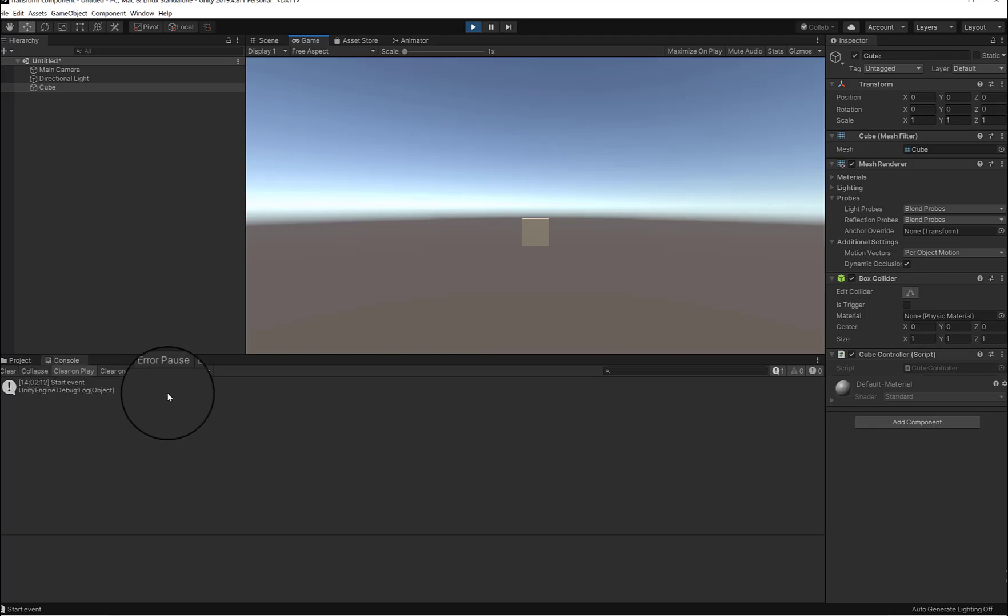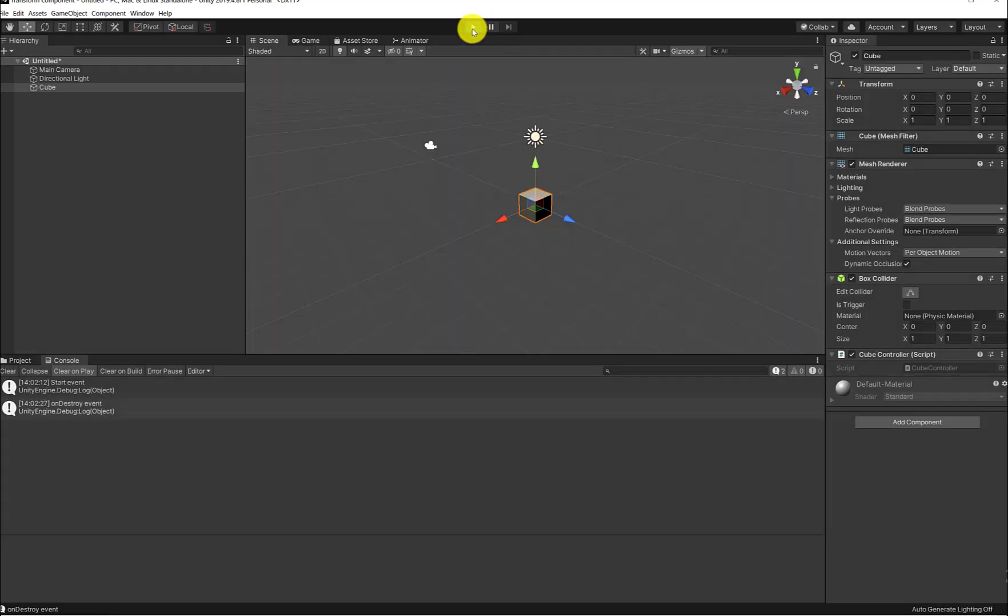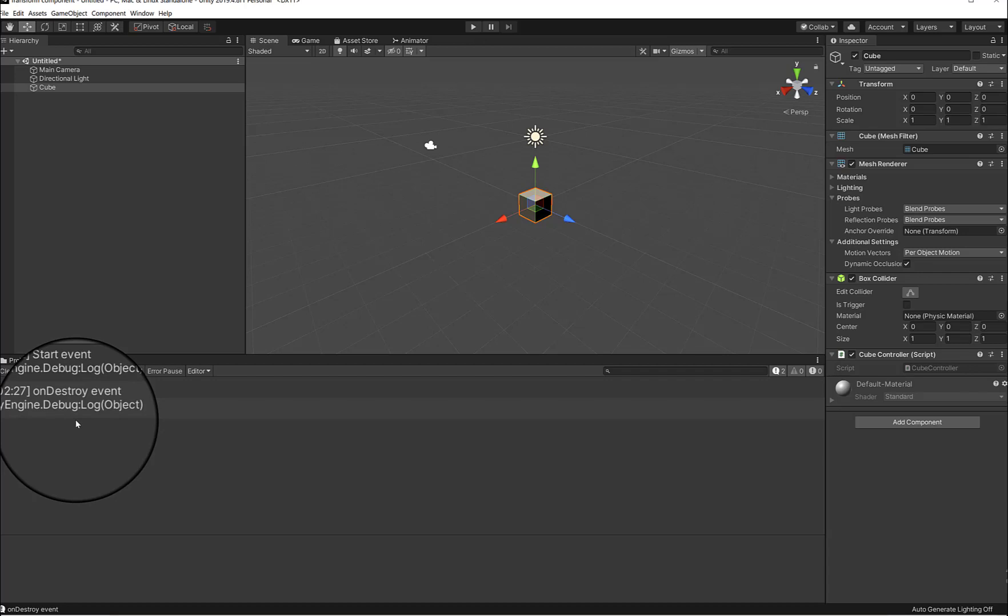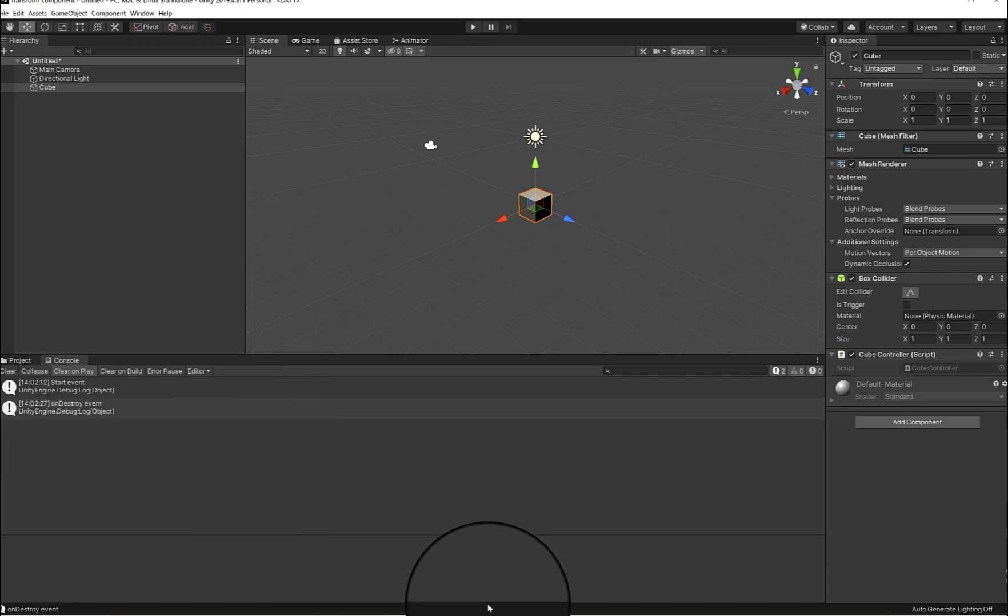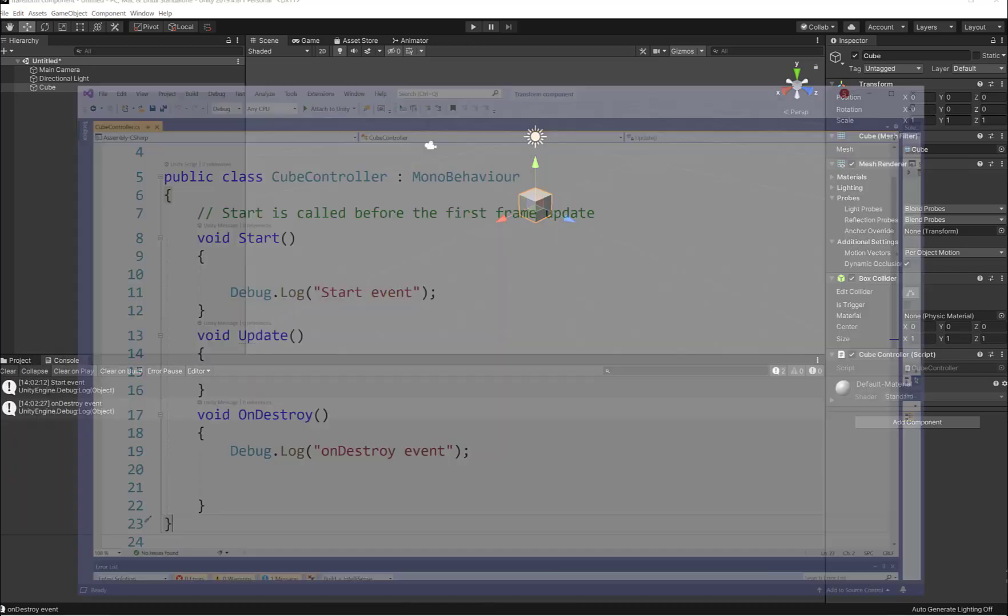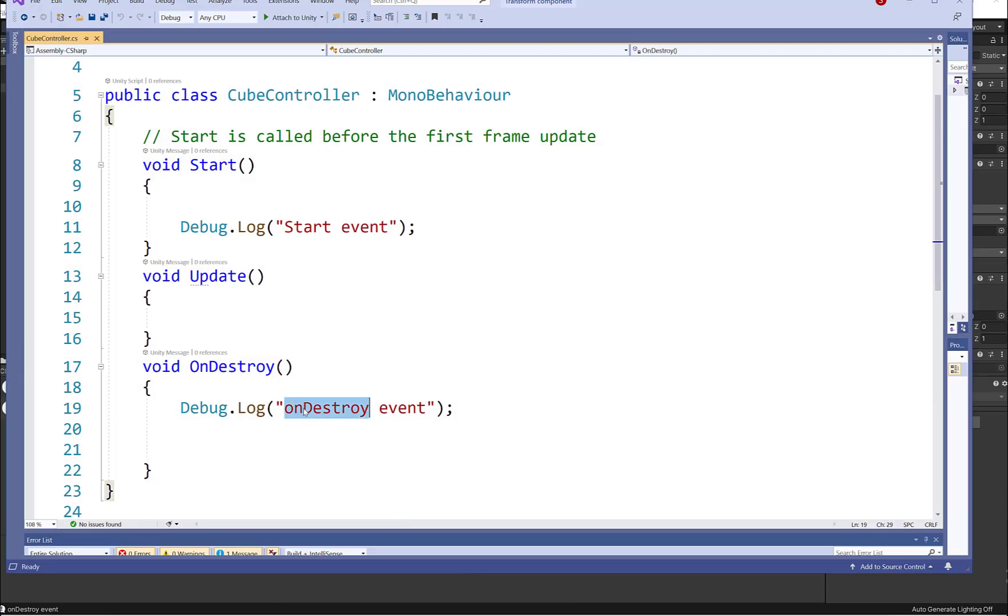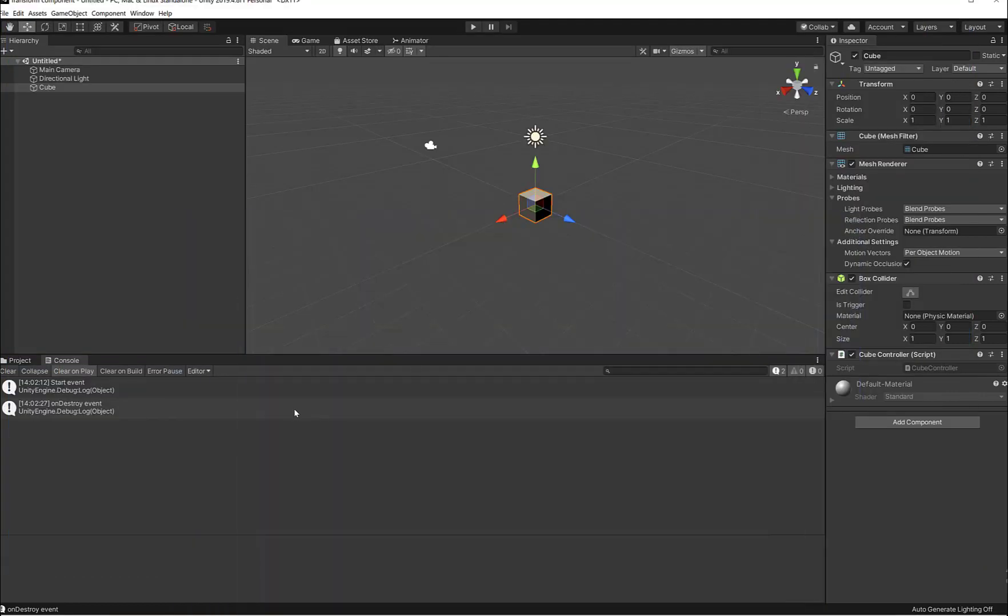Now let me go ahead and quit the play mode. You see that the OnDestroy event string was logged, so this was logged when we quit from the play mode.